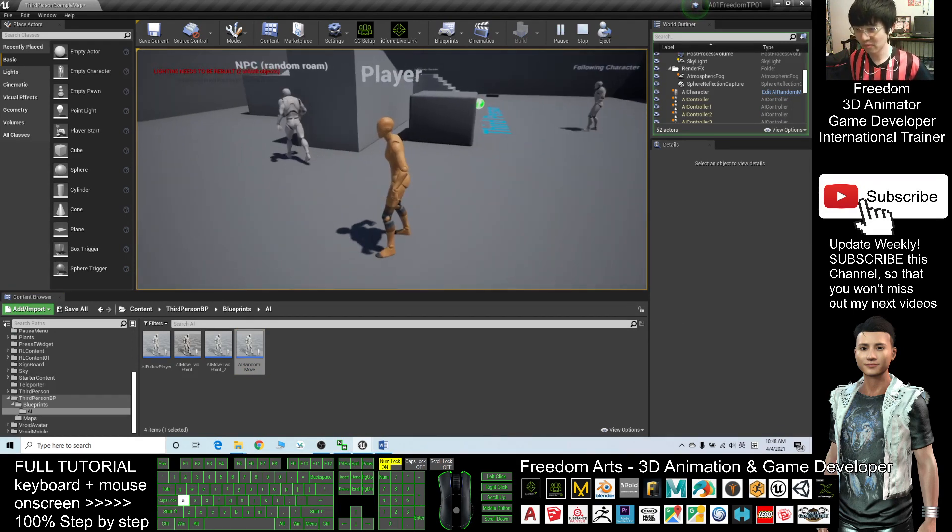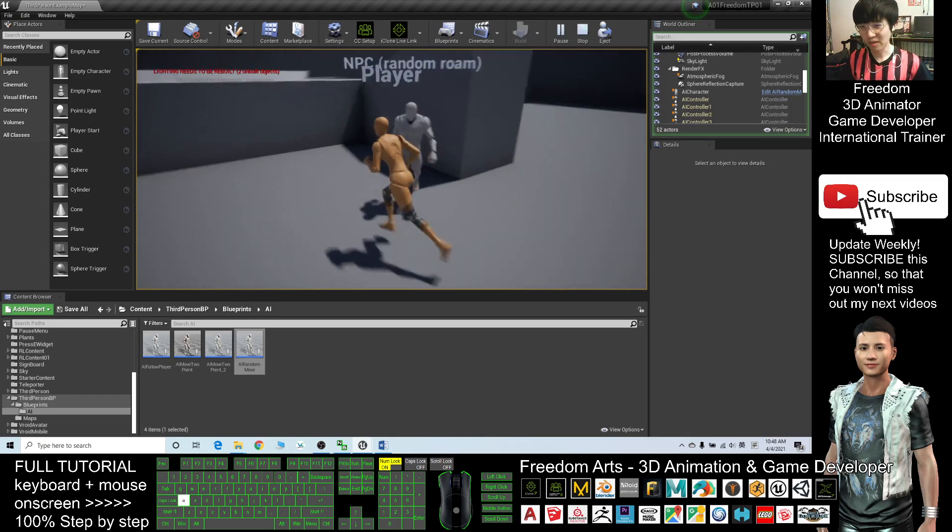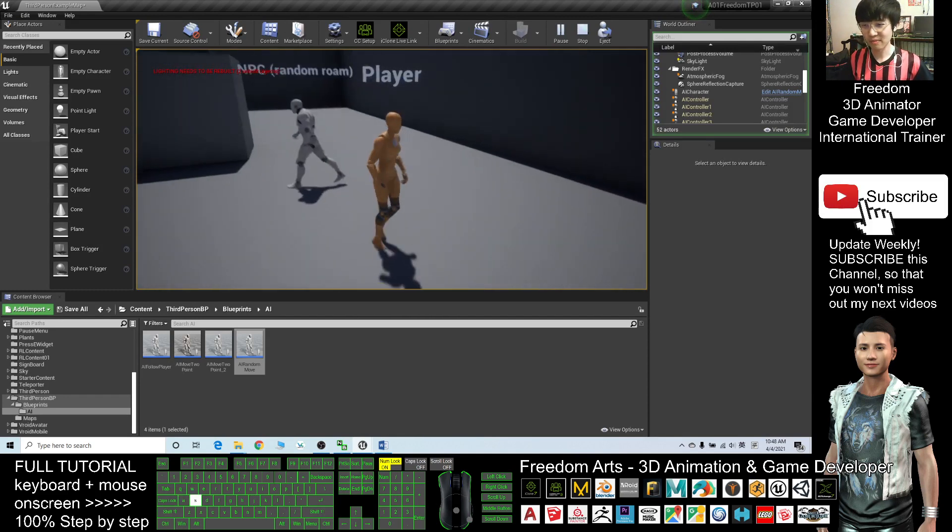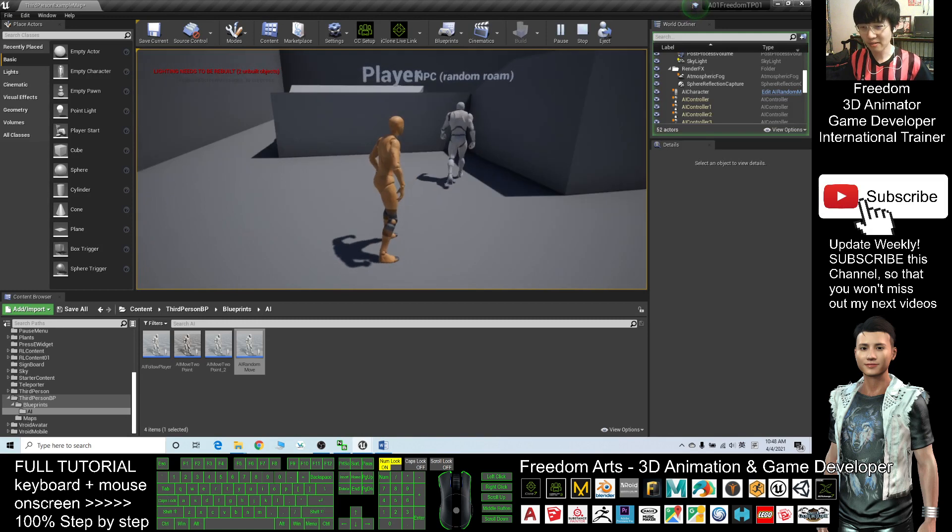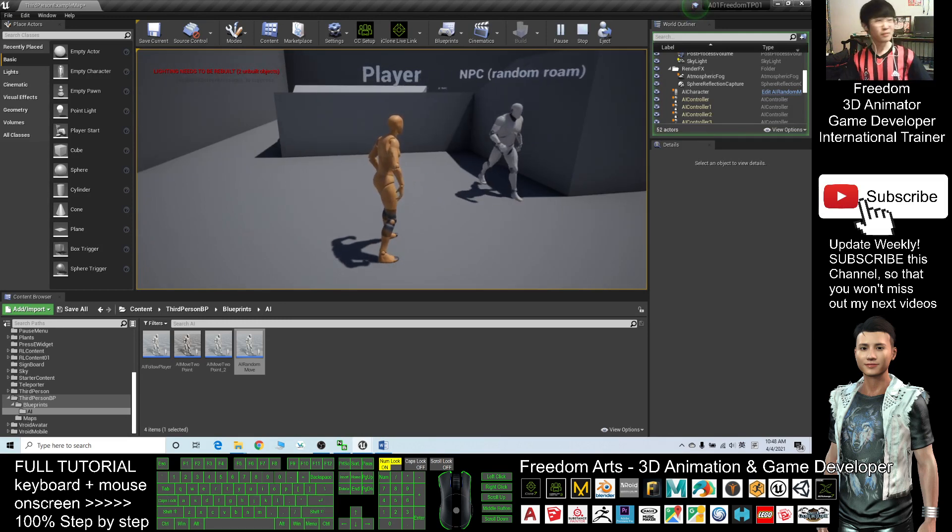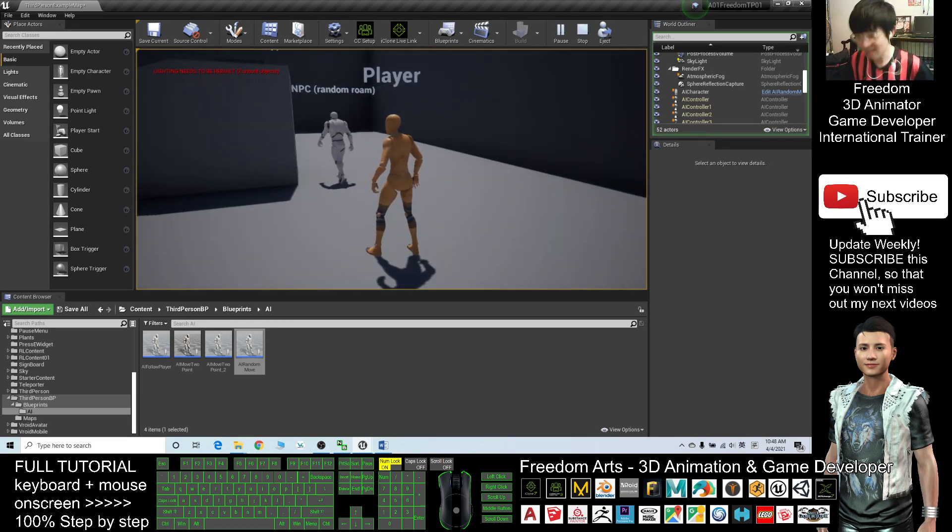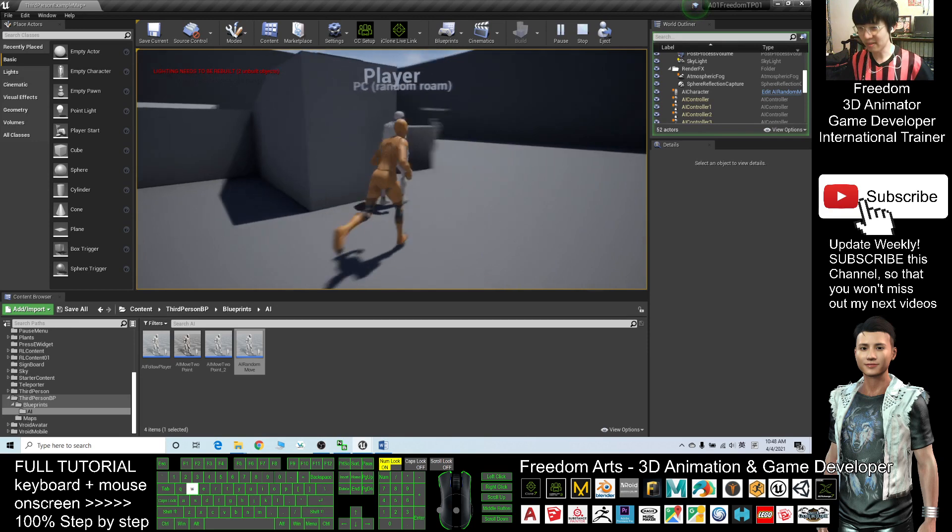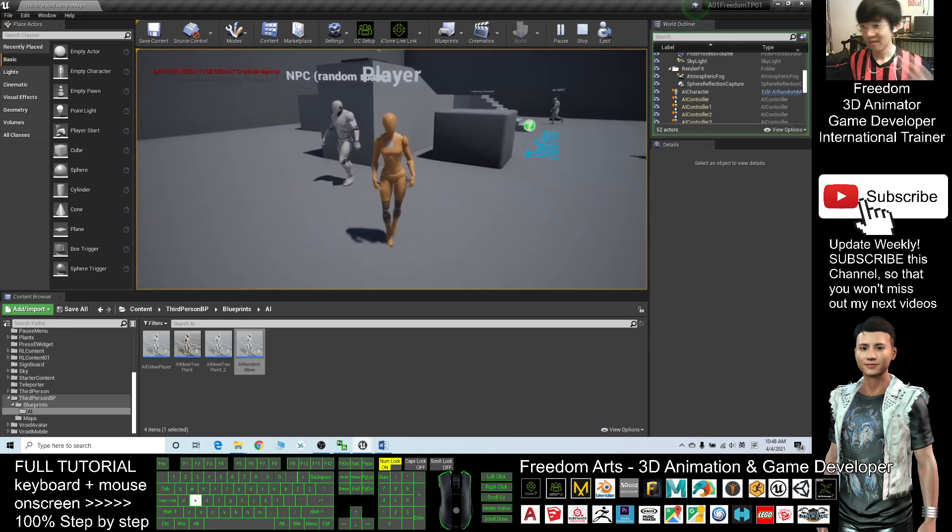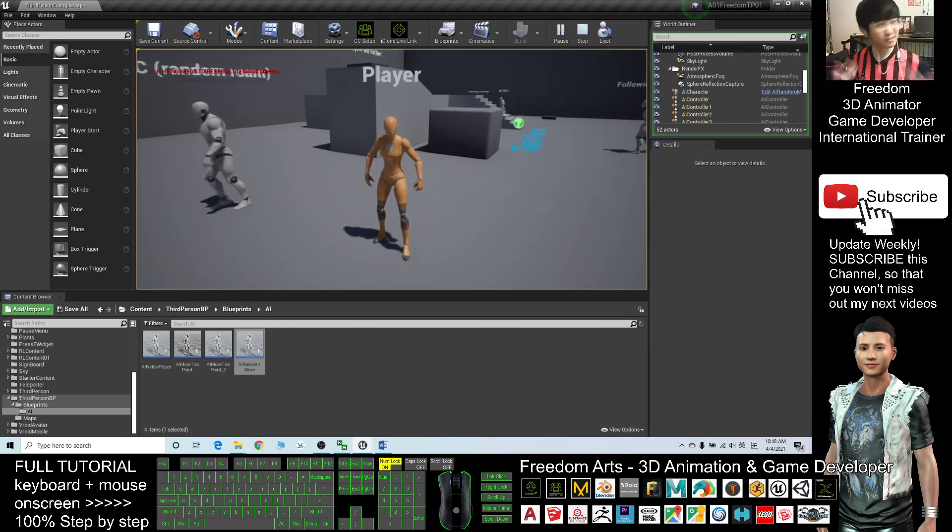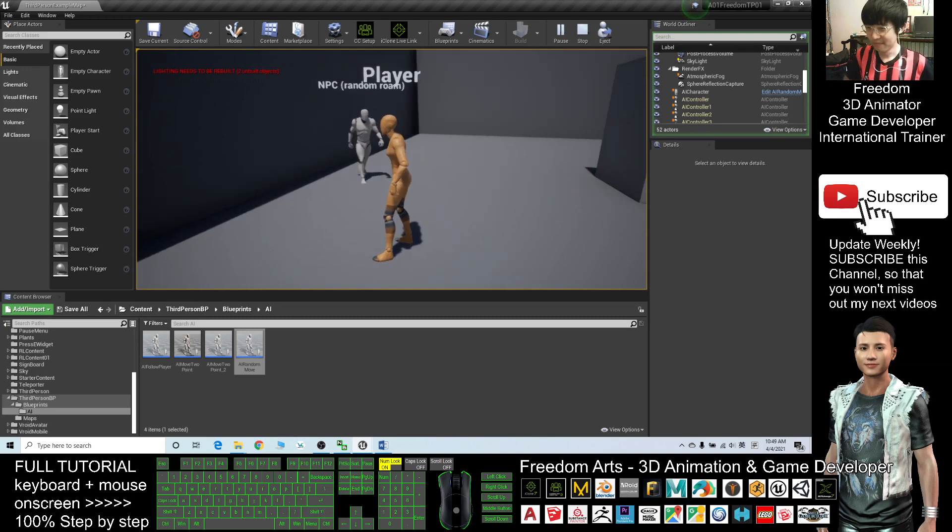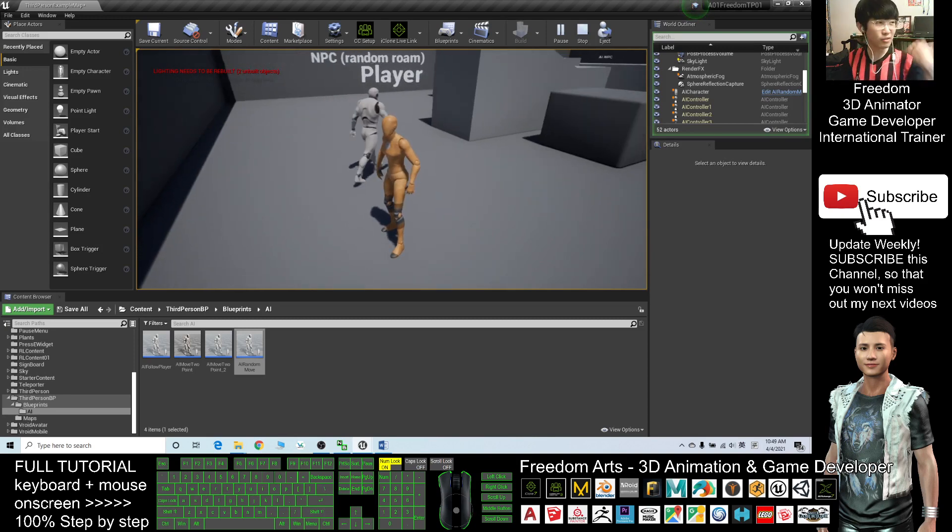They walk randomly around the map, in any level. Sometimes in our game we need this type of NPC roaming around. It can be like an enemy patrolling. I'm going to show you step by step how to create this.